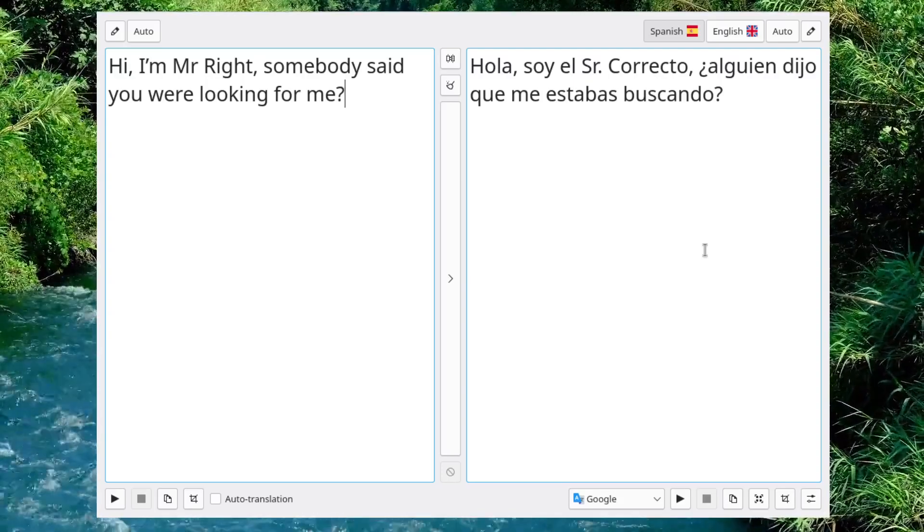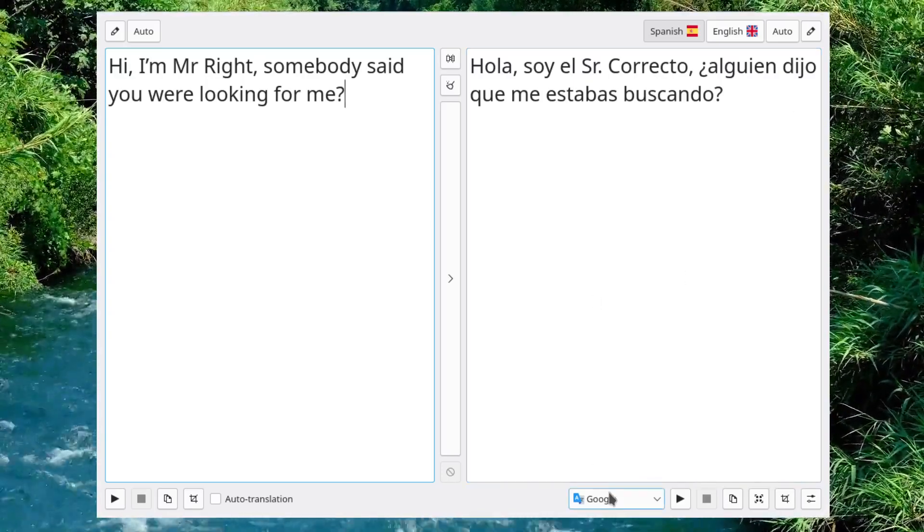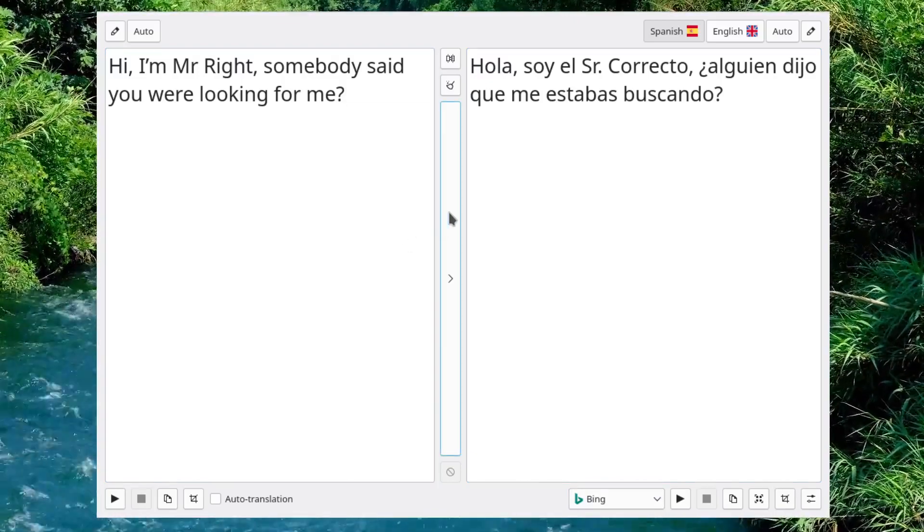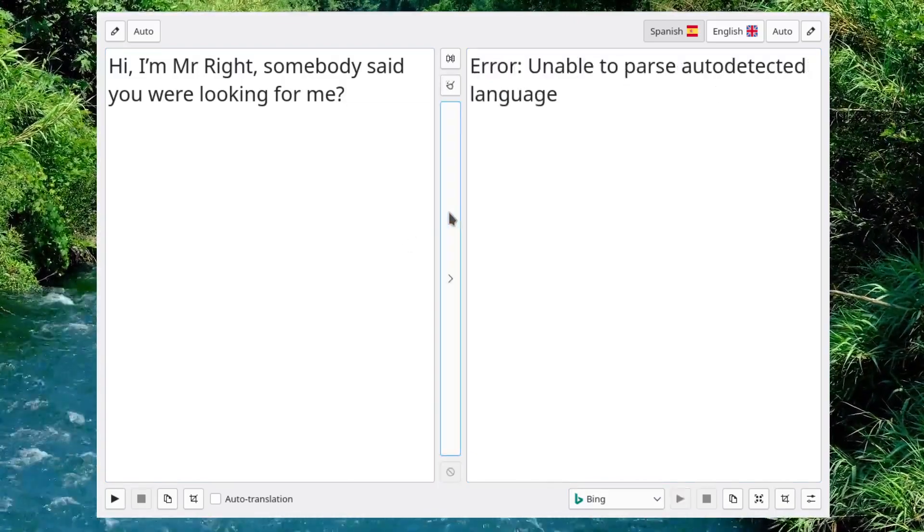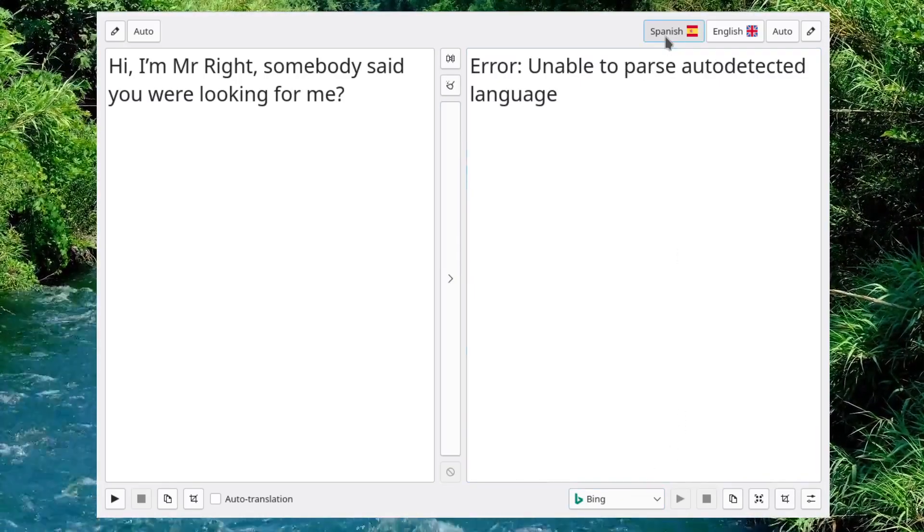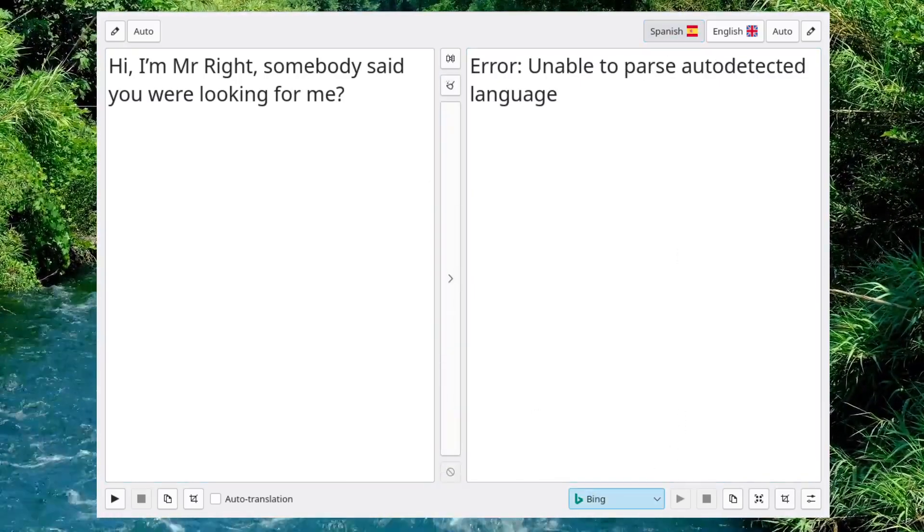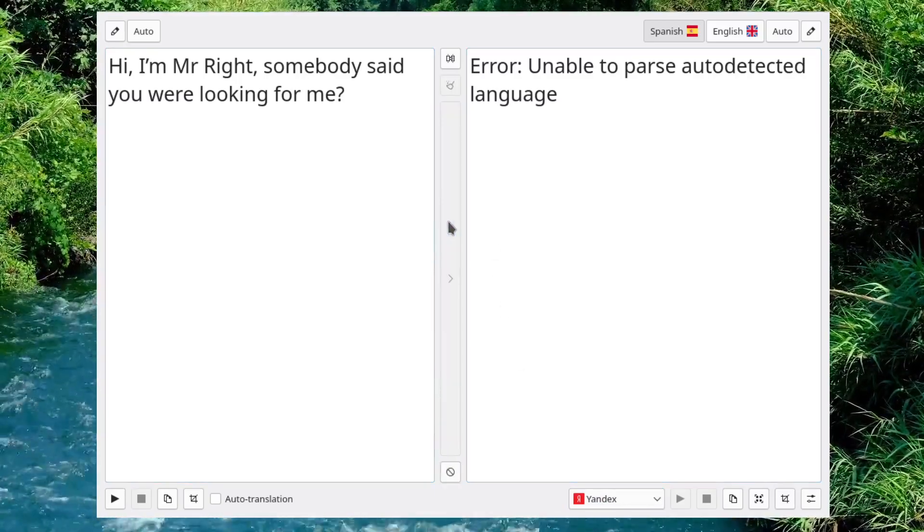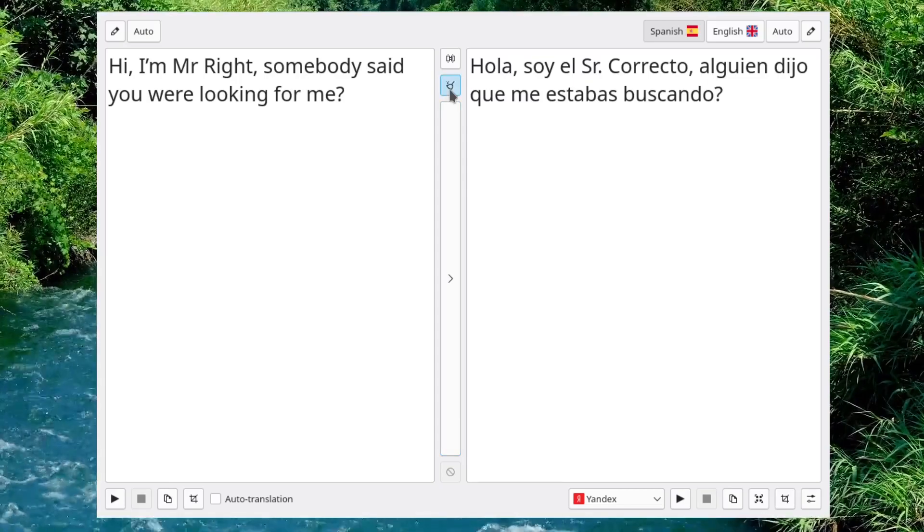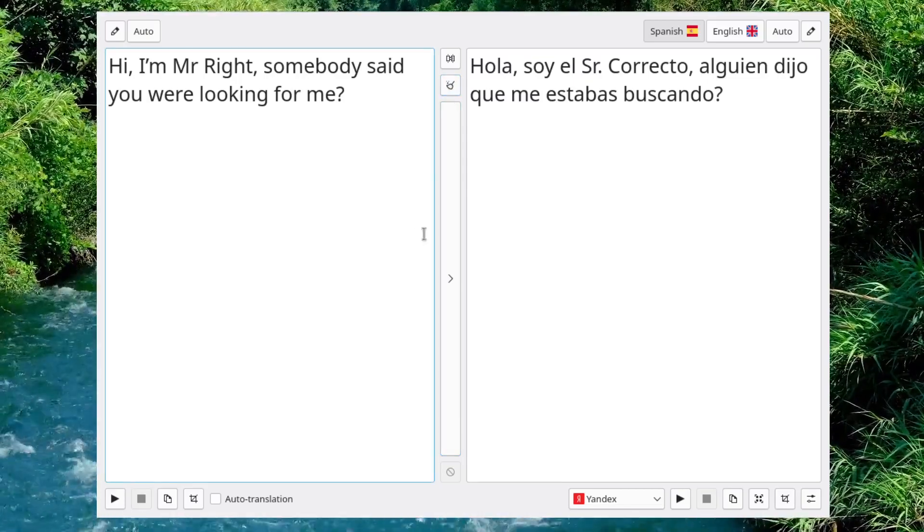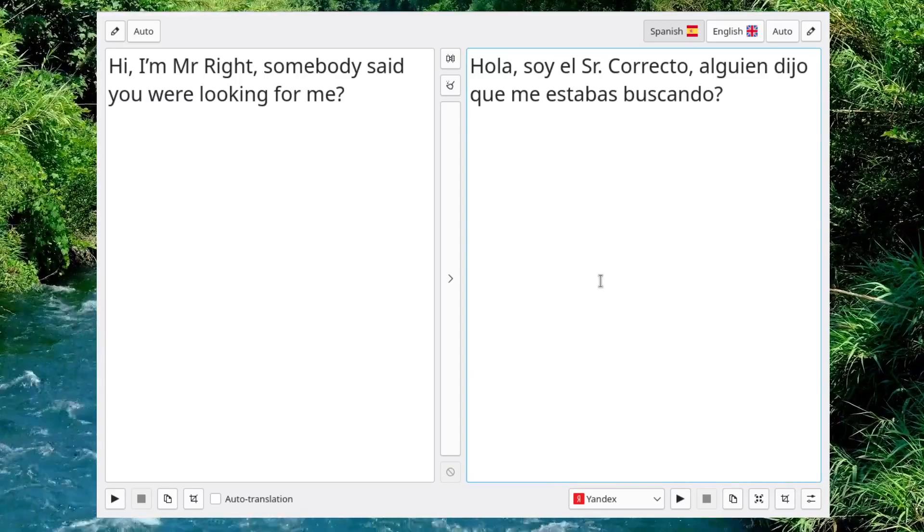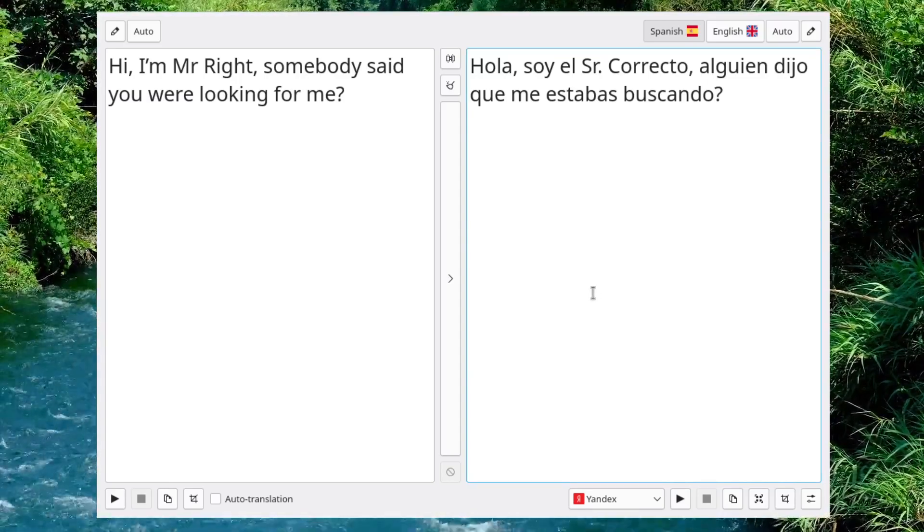But I like Crow Translate for its simplicity, its accessing of different engines. You will find that the translations are slightly different from one engine to another. This one, I kind of messed up. Let's see what Yandex does with it. Oh, yeah. Yeah, hola, soy el señor correcto. It does the same thing. And it's basically the same translation.